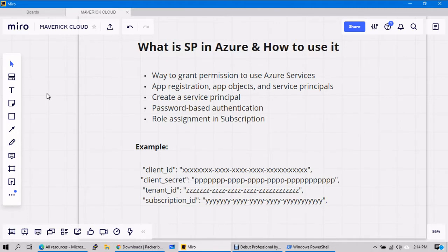Hello everyone, welcome back. In this video we'll try to understand what is a service principal in Azure and how you can use it. When you are talking about Packer, you need to integrate your Packer tool with Azure in order to deploy something in Azure. So if you want to deploy in Azure, Azure should allow you as a third-party tool — how it will trust you and allow you to go inside and do some stuff.